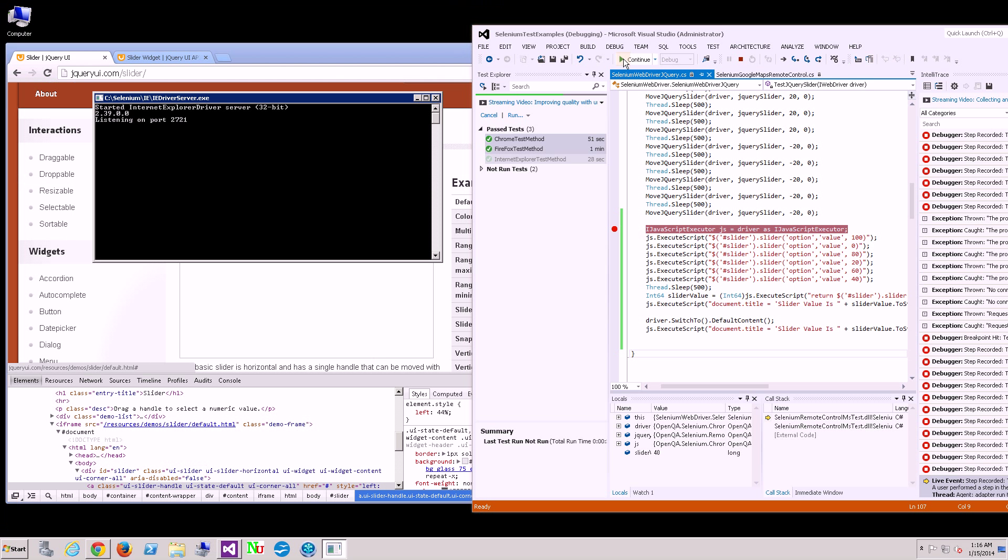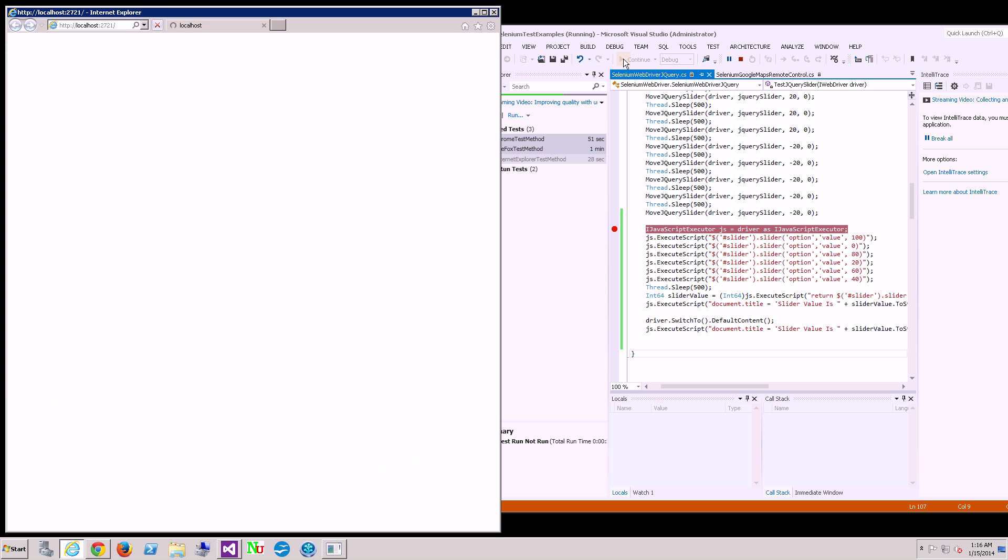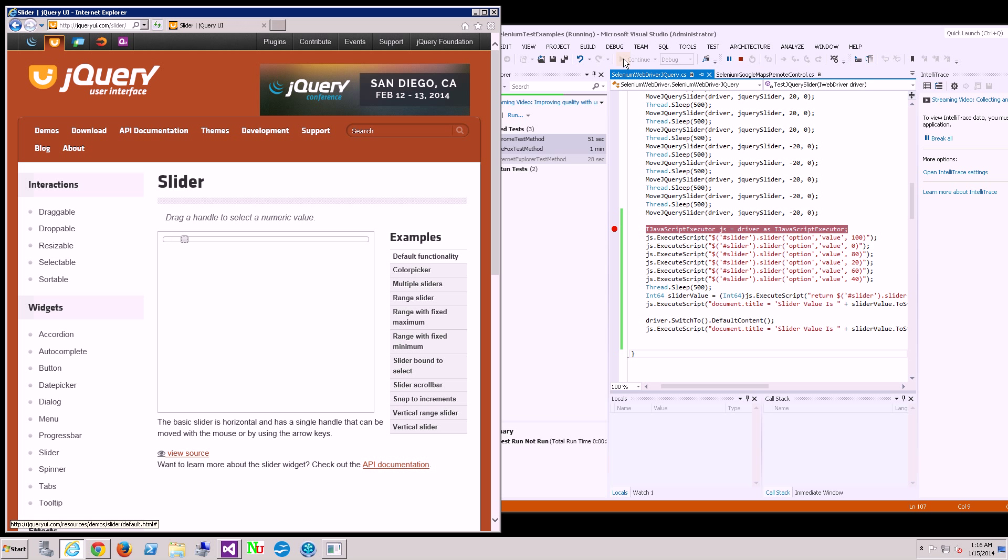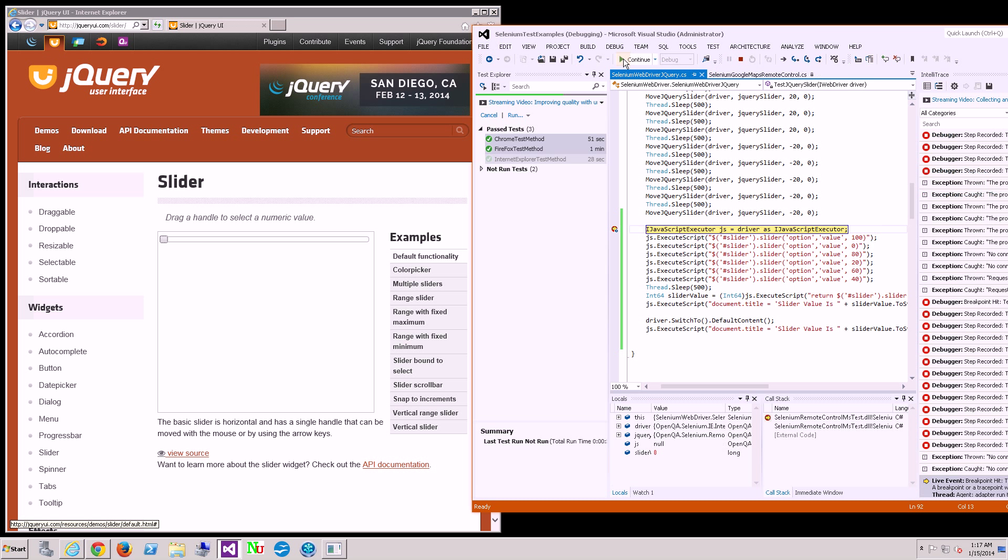Lastly, this is going to be Internet Explorer. As you can see, across all the browsers, this is very consistent calling the JavaScript and executing a lot of tests in this manner.